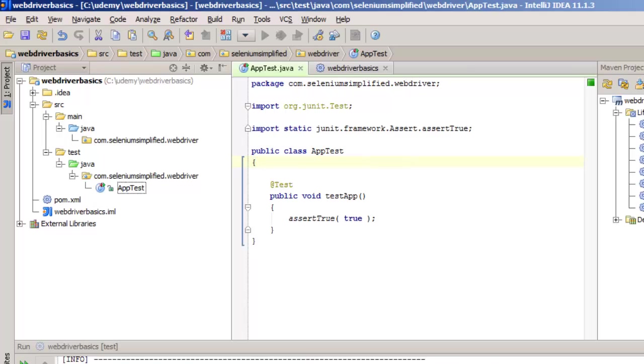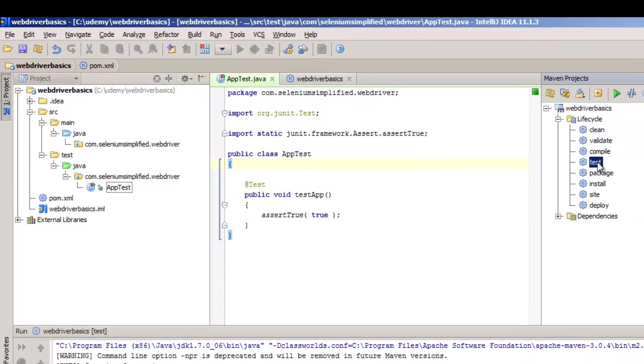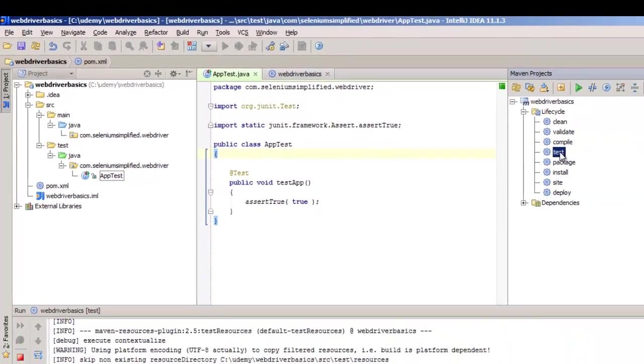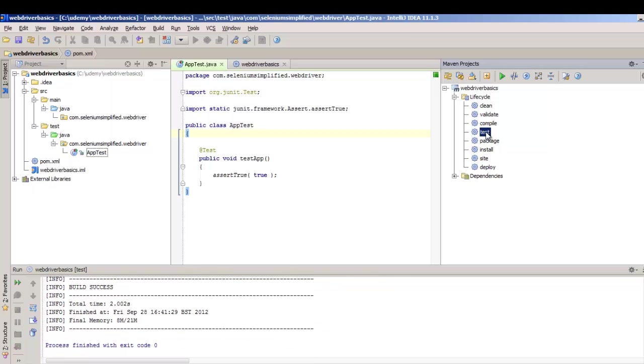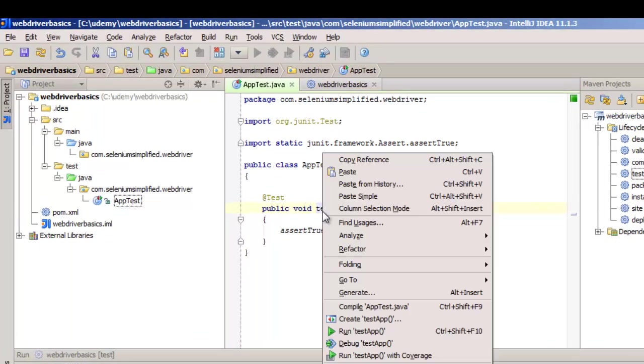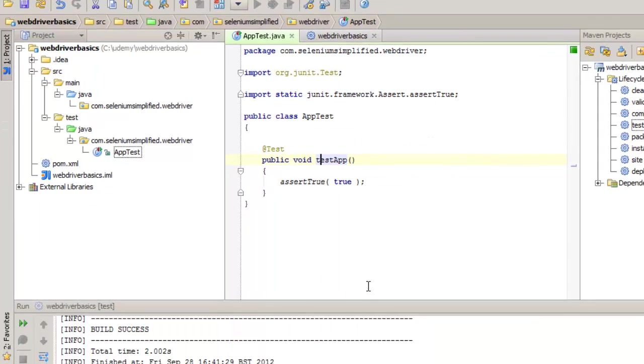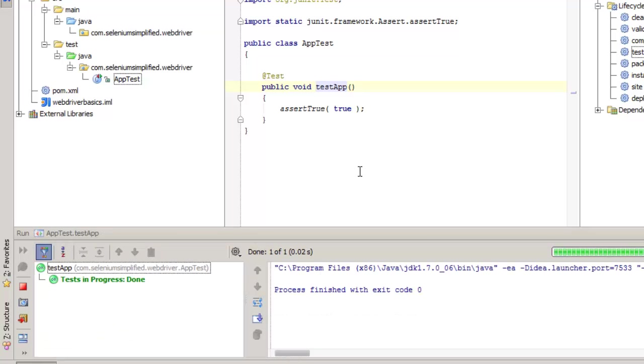Now I'm going to run the test from here using the Maven plugin. But just to make it clear, I'm going to run the test from here - right-click, run test app. You can see it running as a JUnit test. Everything looks good to go.